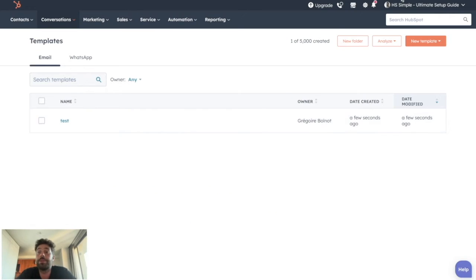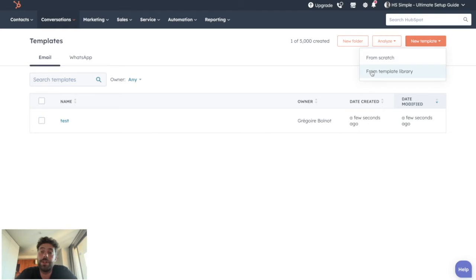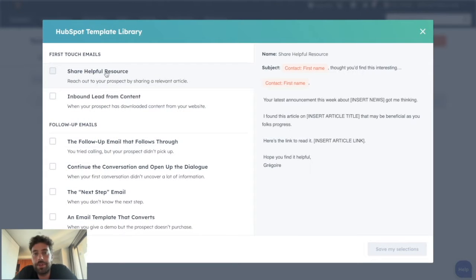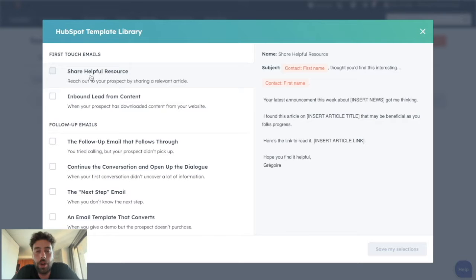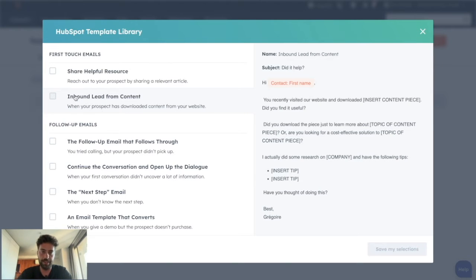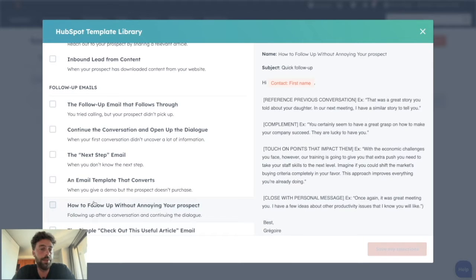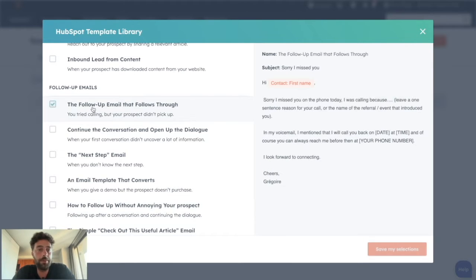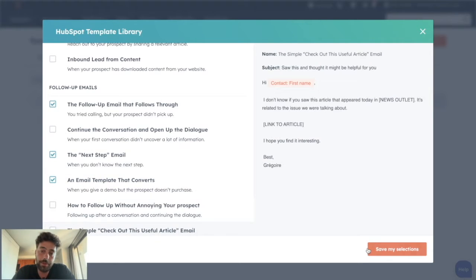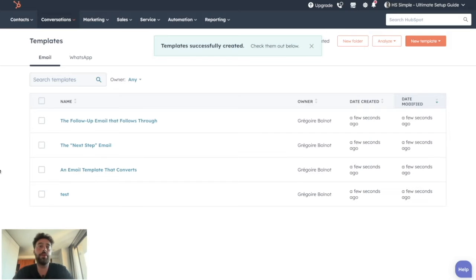A good thing is HubSpot also gives us a library of pre-written emails that are supposed to be optimized for conversion and fit with a lot of business models. So if you like some of them, you can choose them and import them to your library.